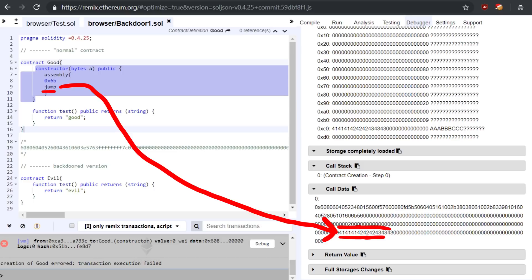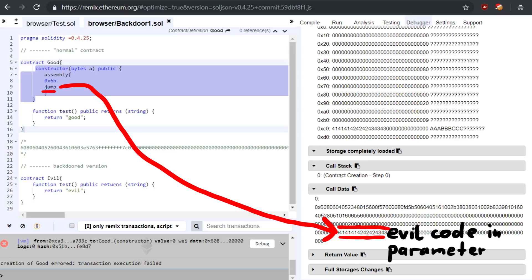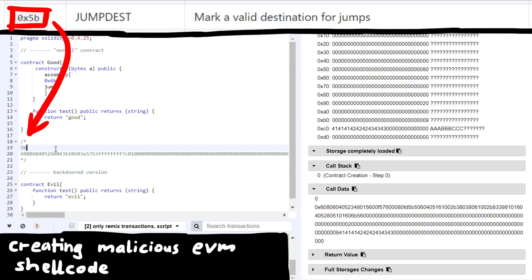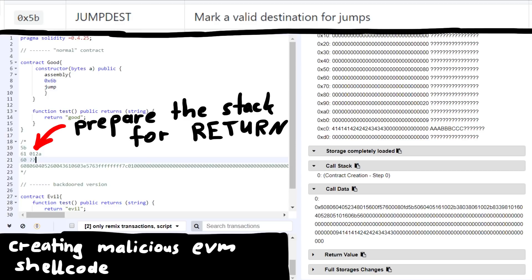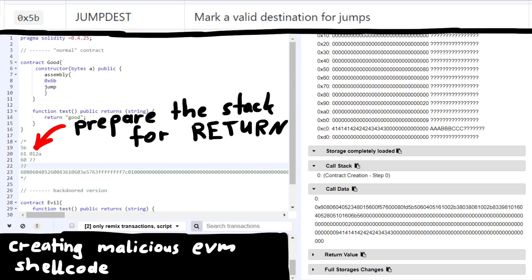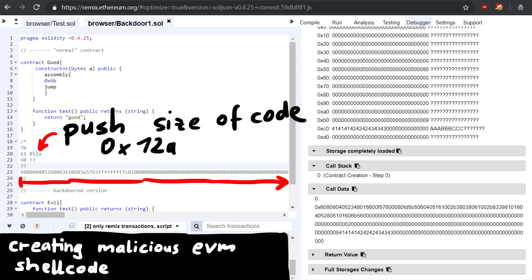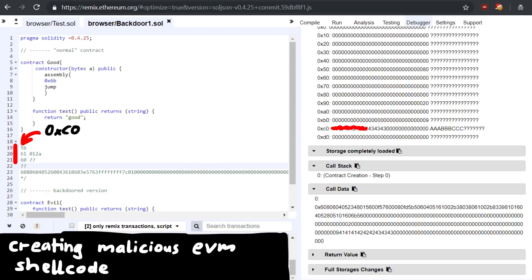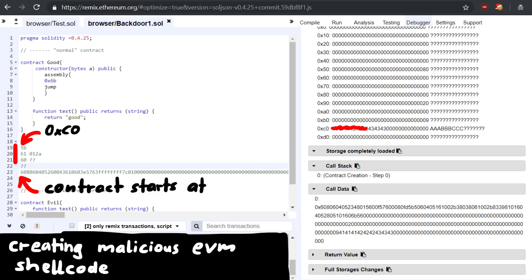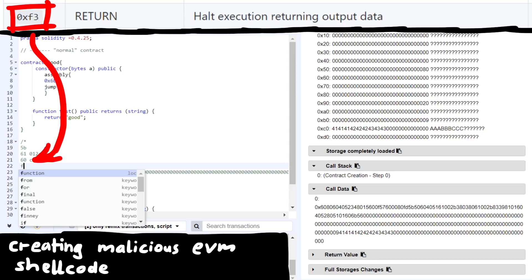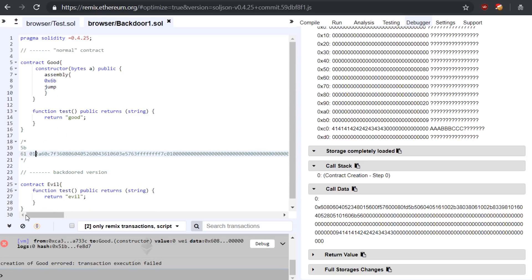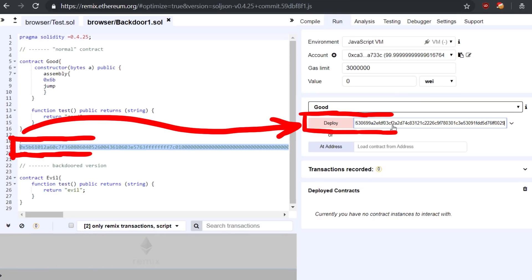If we count the bytes beforehand, we can find the offset where our parameter starts — the 6b is this offset. So jumping to 6b will jump right at the start of our parameter. Here we can write our arbitrary code. All we have to do is make sure we have a jumpdest at the start of our parameter so we can jump here, and then prepare the stack so that the return instruction deploys the evil code instead. The size of our evil code is 0x12a and our parameter starts at 0xc0 in memory. At the start we will have this code snippet we are writing now, so we need to specify the offset right behind us where the evil contract code starts — counting that would be c7. We also need the return instruction, which is f3. Let's put it all into a nice byte string and try to deploy the good contract with this parameter.